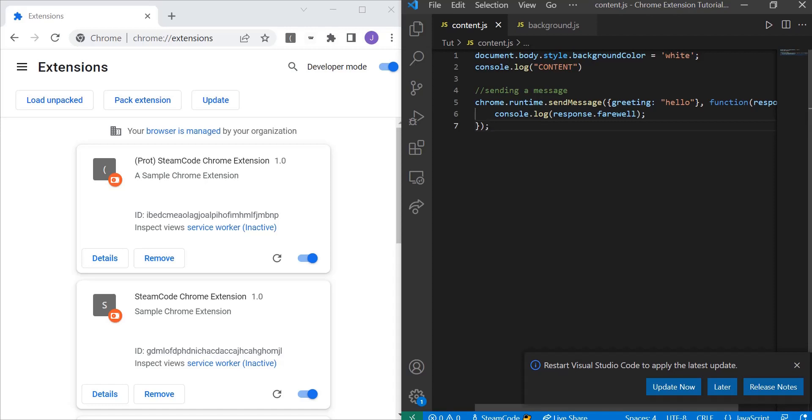Hello everyone, welcome back to Steam Code and another episode of our Chrome extension development series. In this video we're going to be talking about message passing.